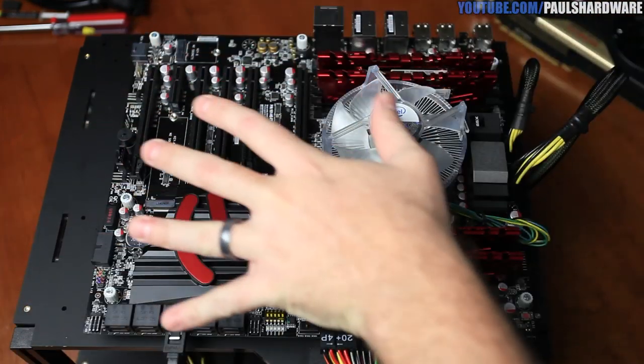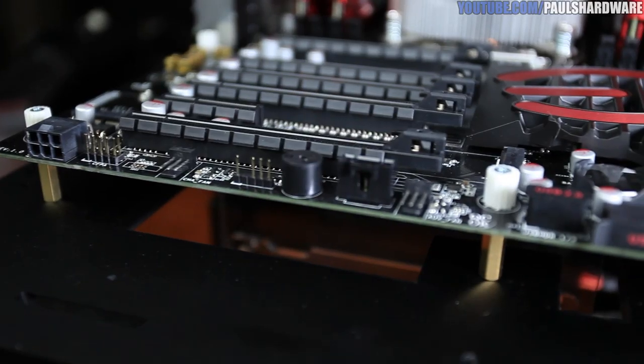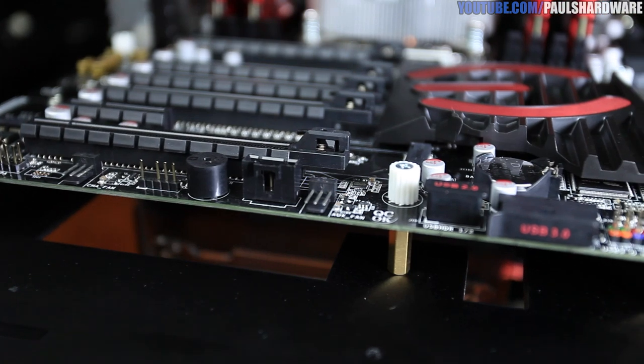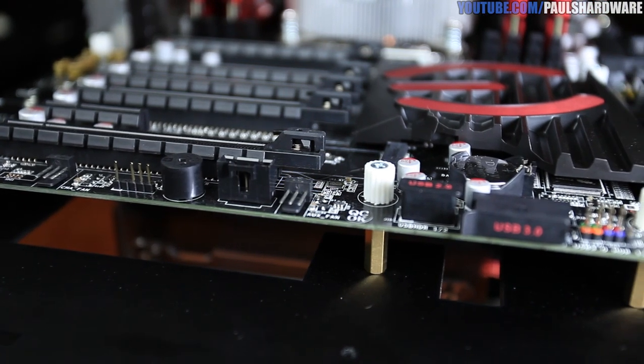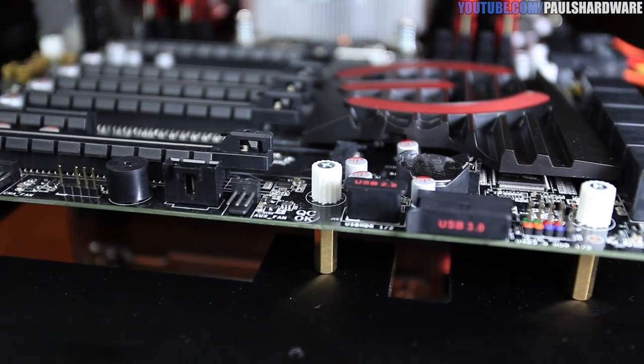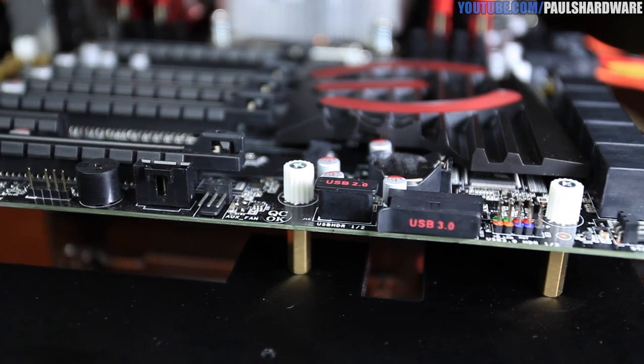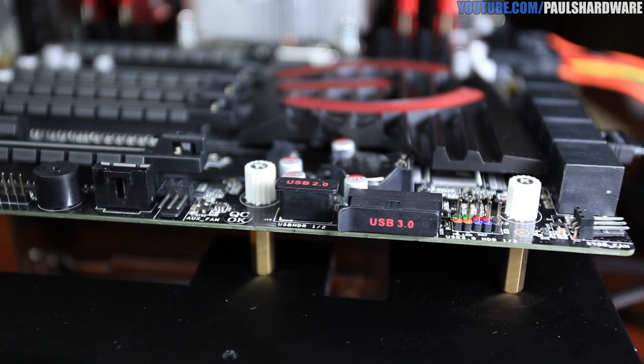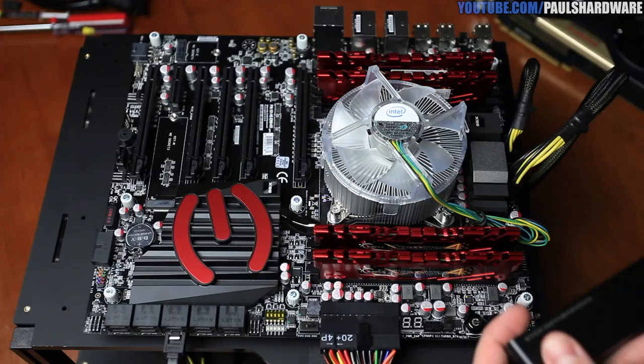So just keep that in mind and make sure you have a slightly larger case so you can accommodate for that. If the case size isn't a concern, then it actually does do wonders for cable management, keeping things nice and tidy and keeping it from really popping off the motherboard and getting in the way. So that's pretty cool actually.